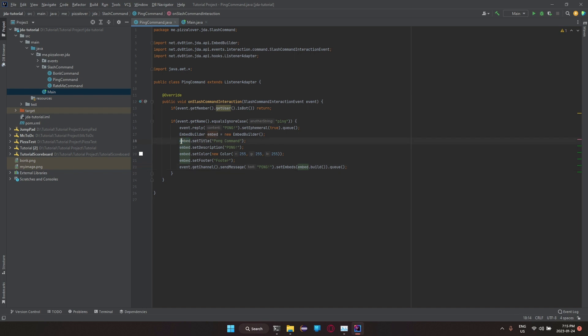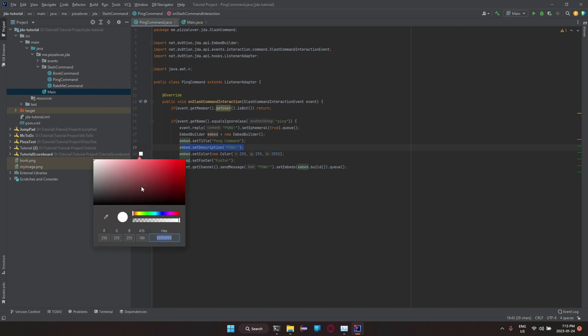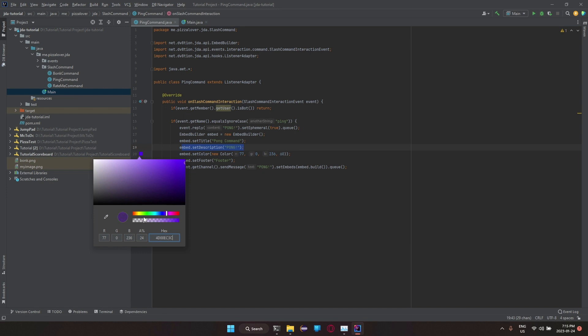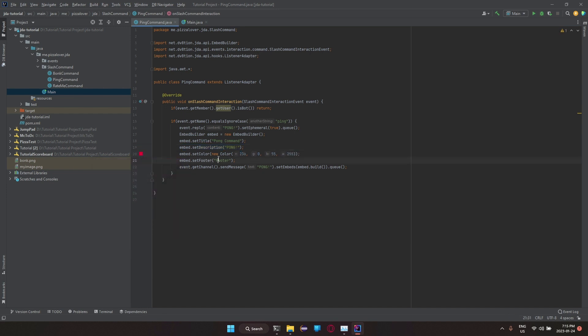All this is doing, embed dot set title is setting the title of it. embed dot set description will do that. If you're using IntelliJ, you can change the color nice and easily through this color wheel, which is really nice, not gonna lie. And you can change opacity too. It's a really nice thing. embed dot set footer, there's that.